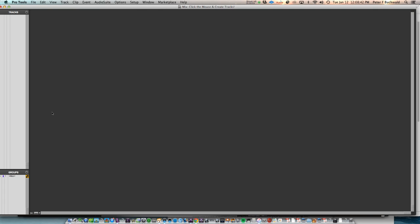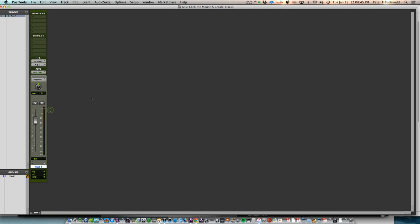If you hold down control on a Mac and double-click, it creates a new track. Who knew?